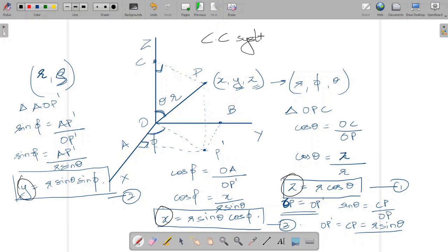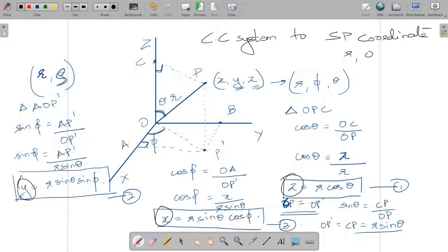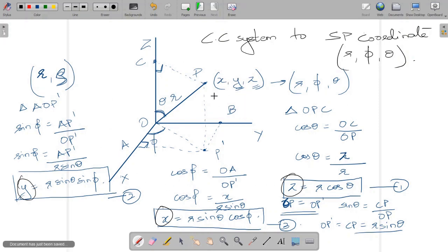To summarize, x equals r sin theta cos phi, y equals r sin theta sin phi, and z equals r cos theta — transforming Cartesian coordinates into spherical polar coordinates r, phi, and theta. In the next video we will use these relationships to transform the Laplacian operator from its Cartesian form into spherical polar coordinates.